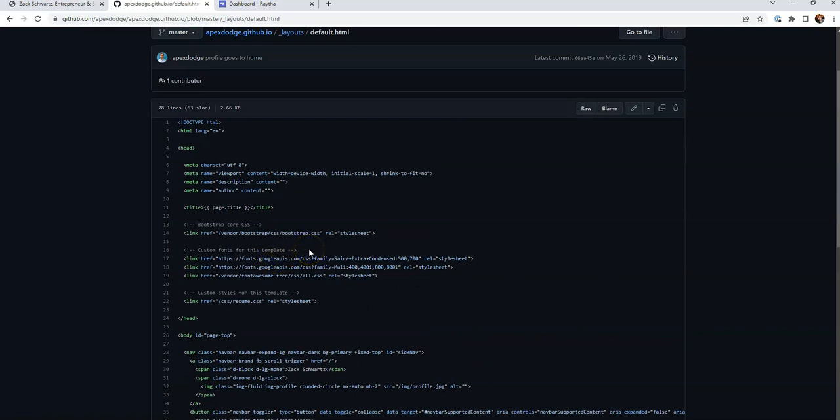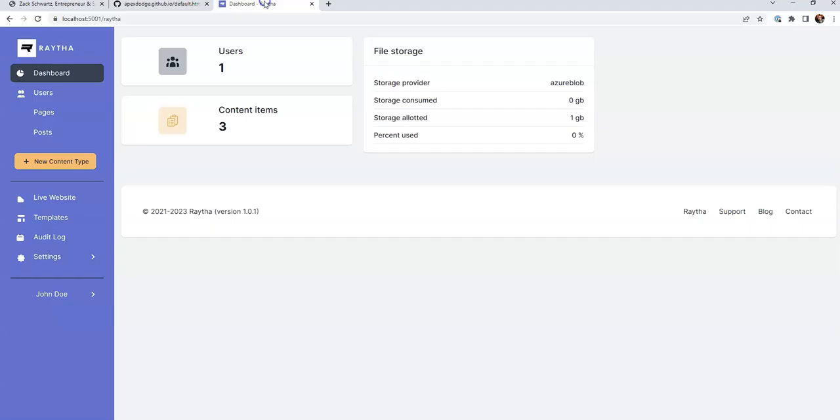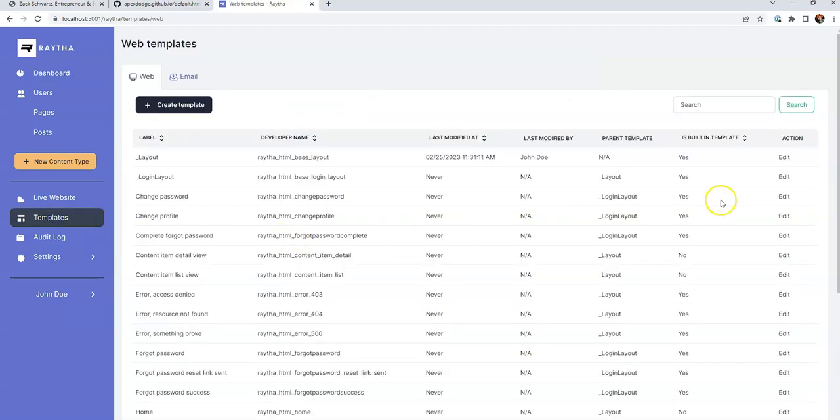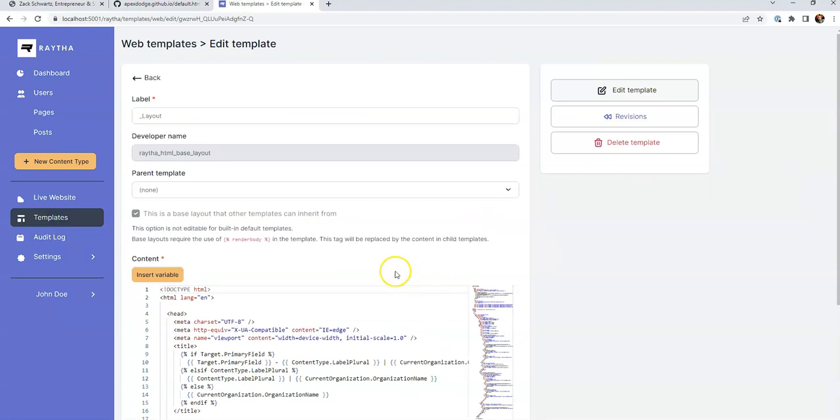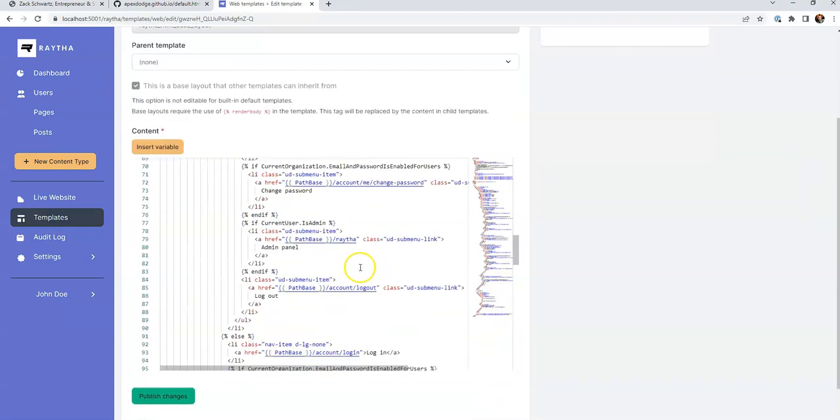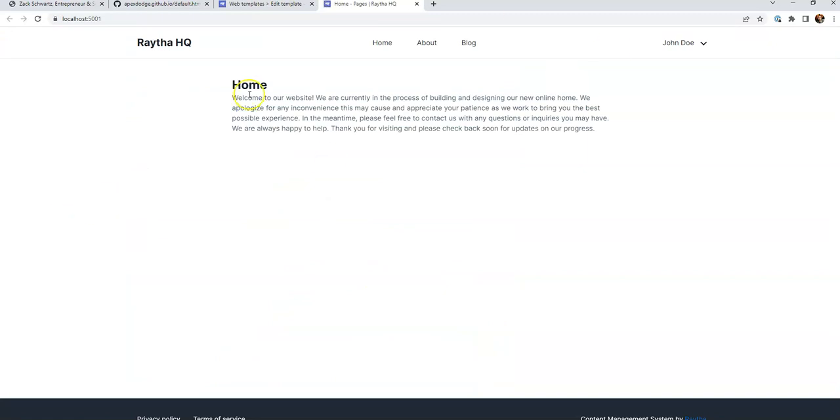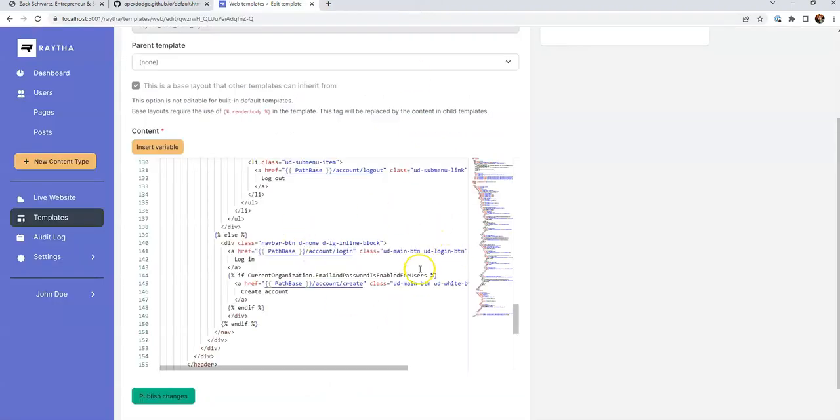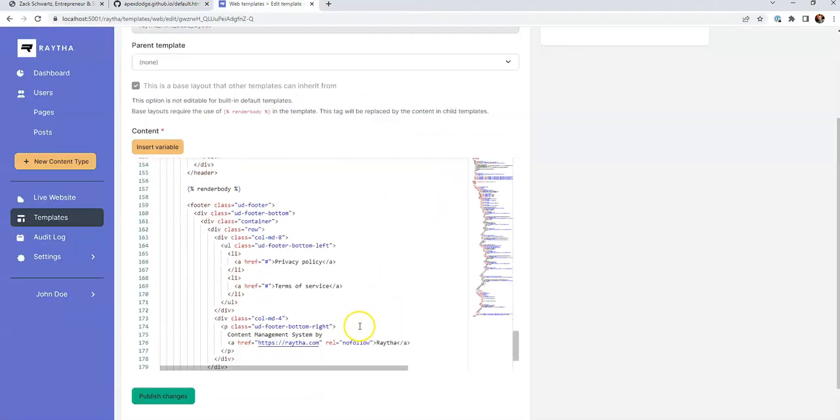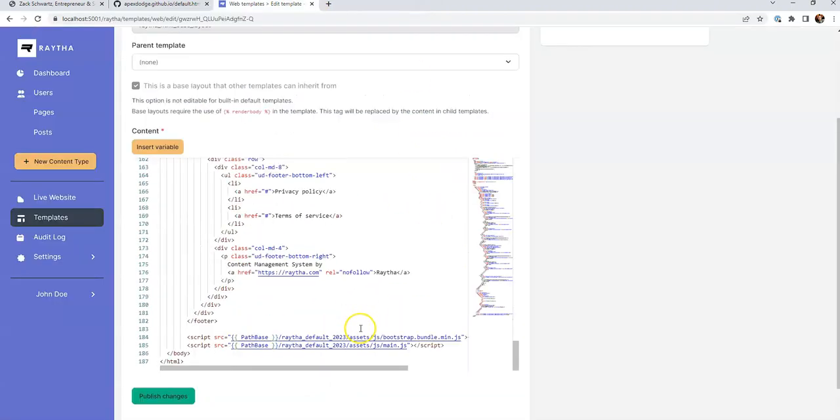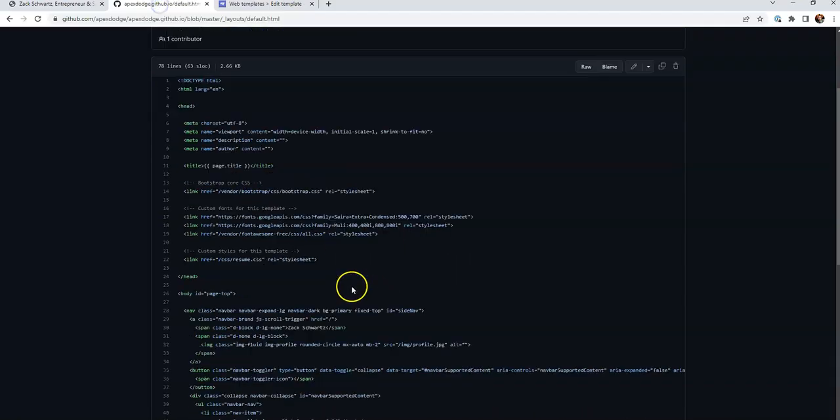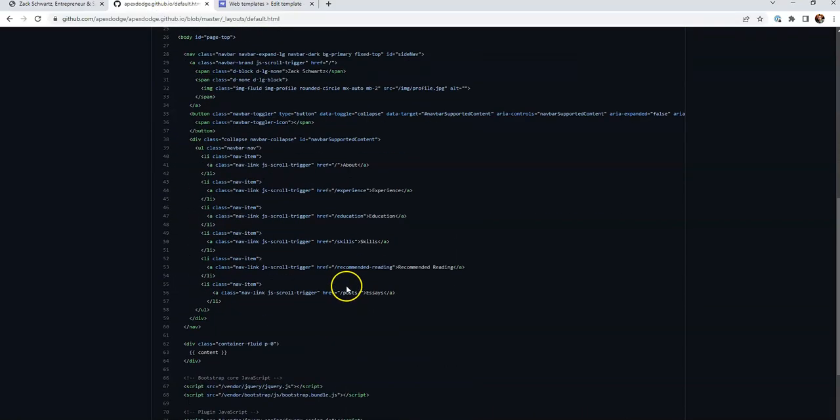So we need to convert this into a template hosted on our content management system, which we'll be using Raytha for. So we have a fresh installation of Raytha ready to go. And we'll go to templates here on the left side. And then we'll click edit on layout. And this is the default layout that we get. If you click live website, we get the sample content and theme that Raytha provides out of the box. So we're going to actually have to clear all that out and replace it with this content here.